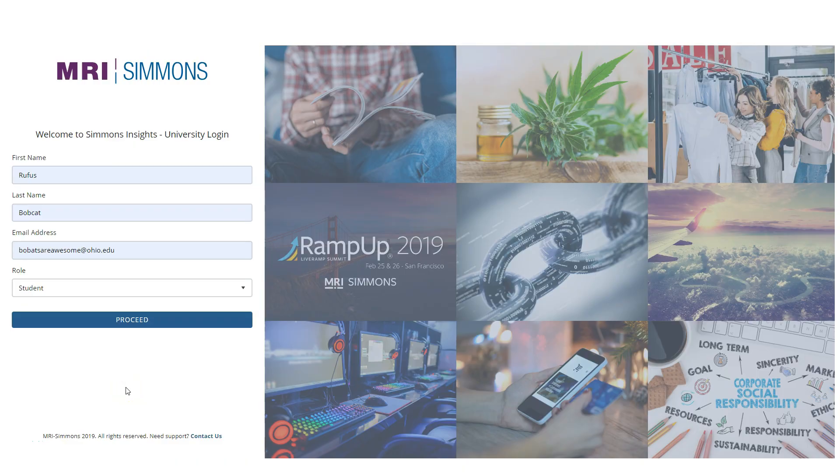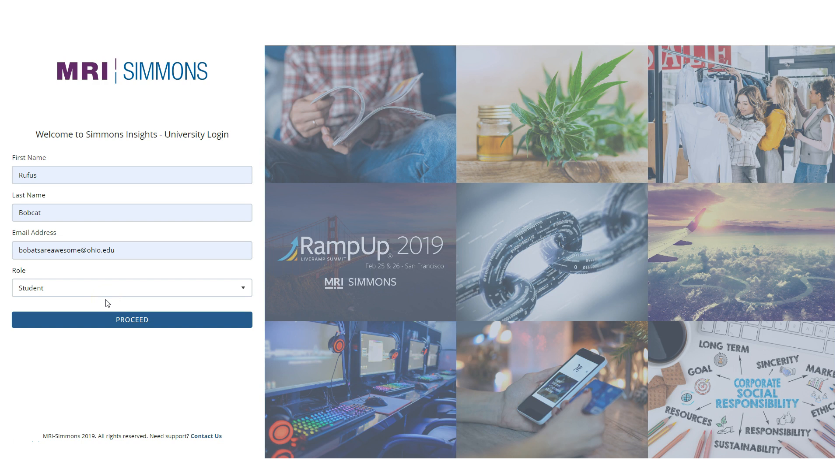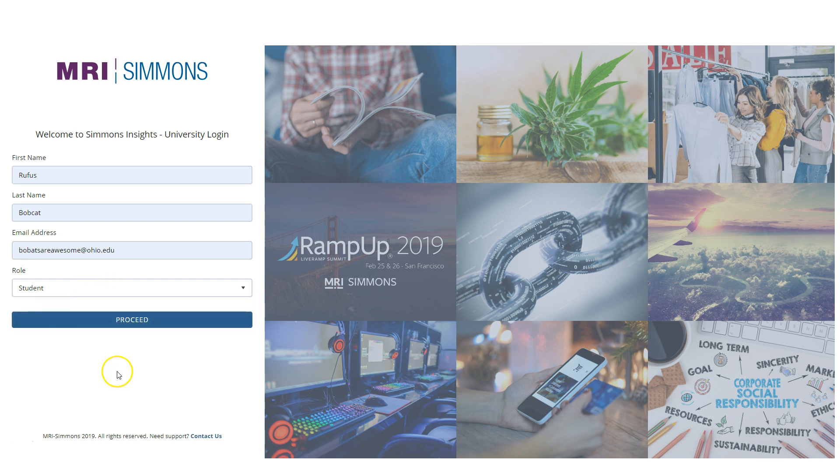When you first arrive at Simmons, it's going to ask you to log in with your name. This is after you've logged in with your Ohio ID. It's going to ask you to log in with your name, your email address, and assign a role. In my case, I'm logging in as Rufus Bobcat because Bobcats are indeed awesome. And we will click proceed here to log into Simmons.